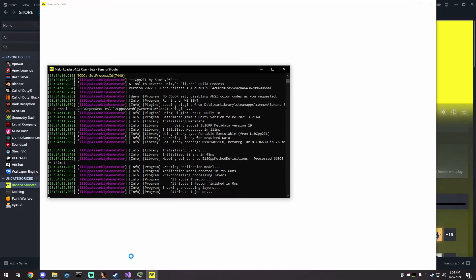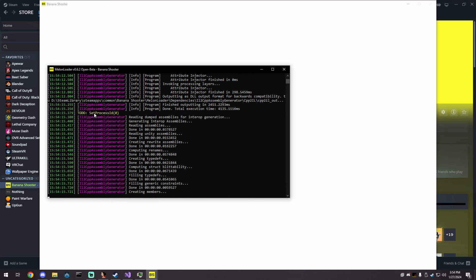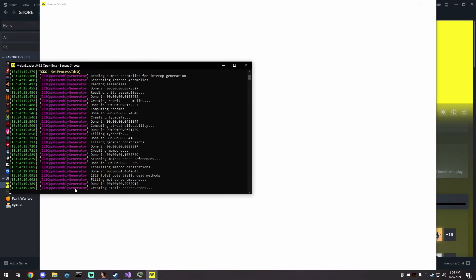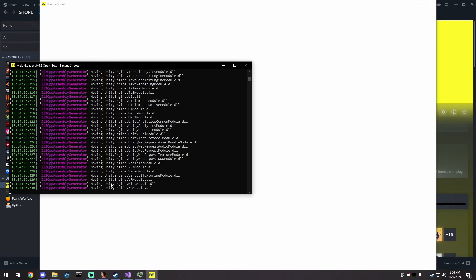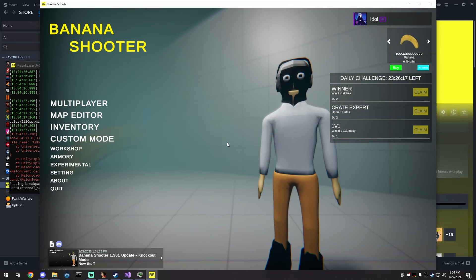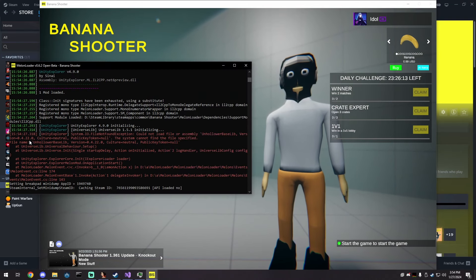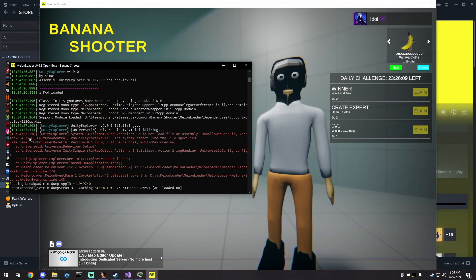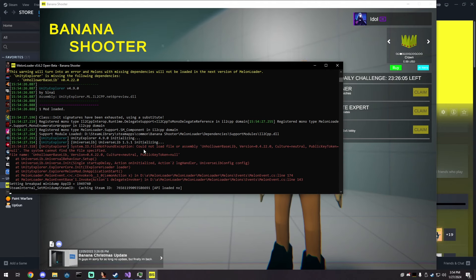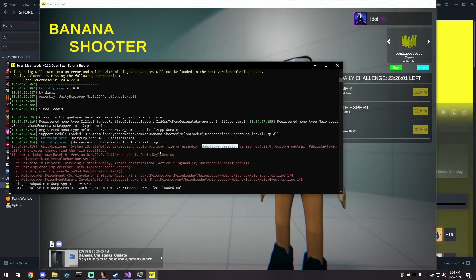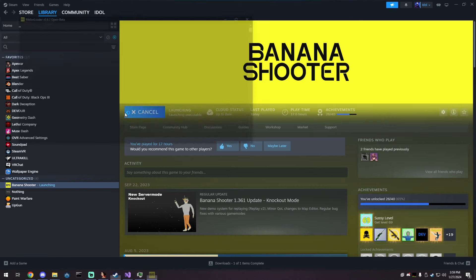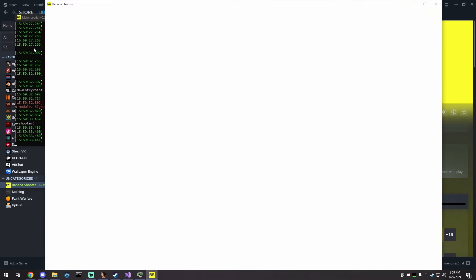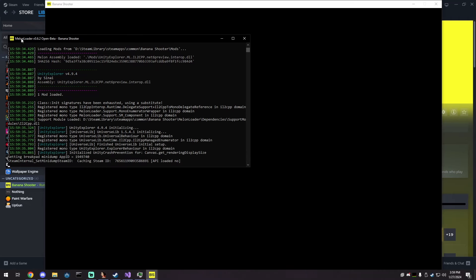This is everything I use when making a cheat for a Unity game. MelonLoader will initialize and do the assembly generation — this only happens once and takes a bit, but it's worth it. This version of Unity Explorer is broken — 'Could not load file or assembly UnholloweBase.lib.' I have a fixed version already downloaded. I'll put it in my Discord server or the description.